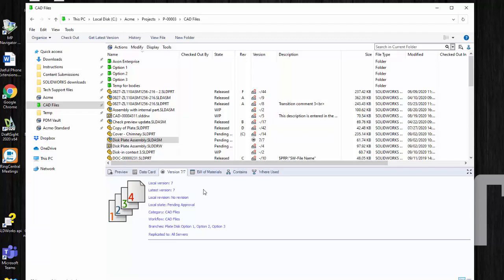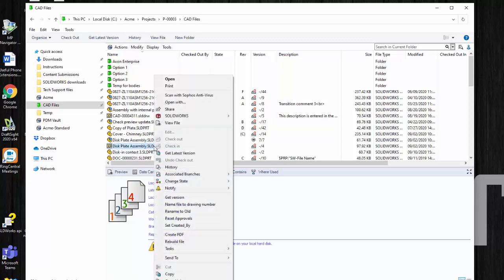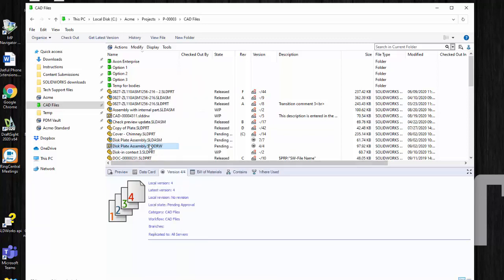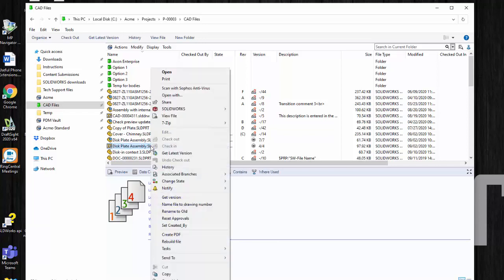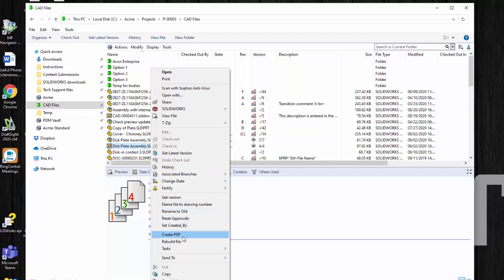That's really all that you need to do for most people. If you're an admin you may want to take this one step further and run a task. Let's do a get latest version on this drawing. Now one of the simplest tasks that most people have is to create a PDF. And so you can right click this. If you have PDM Professional you can put this on the right mouse menu and just choose create PDF.